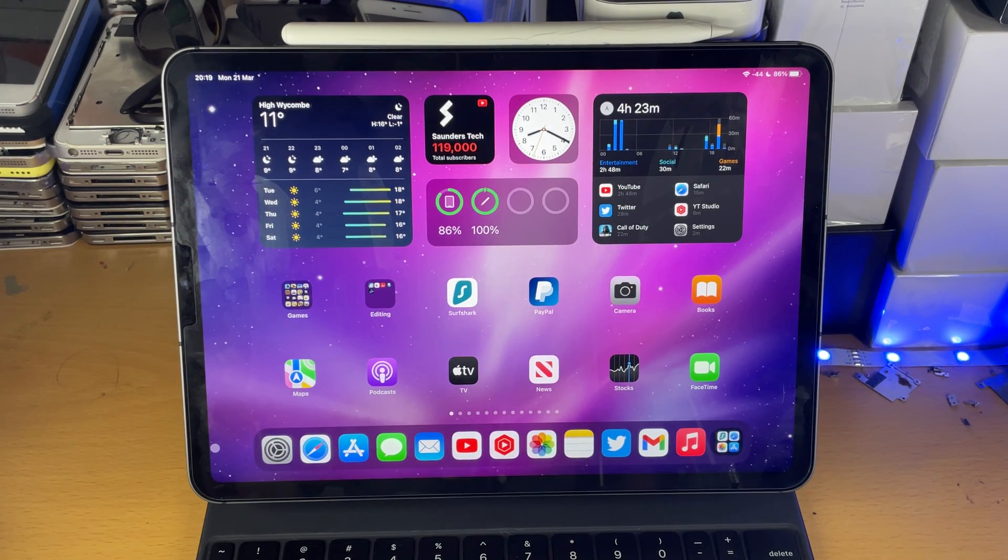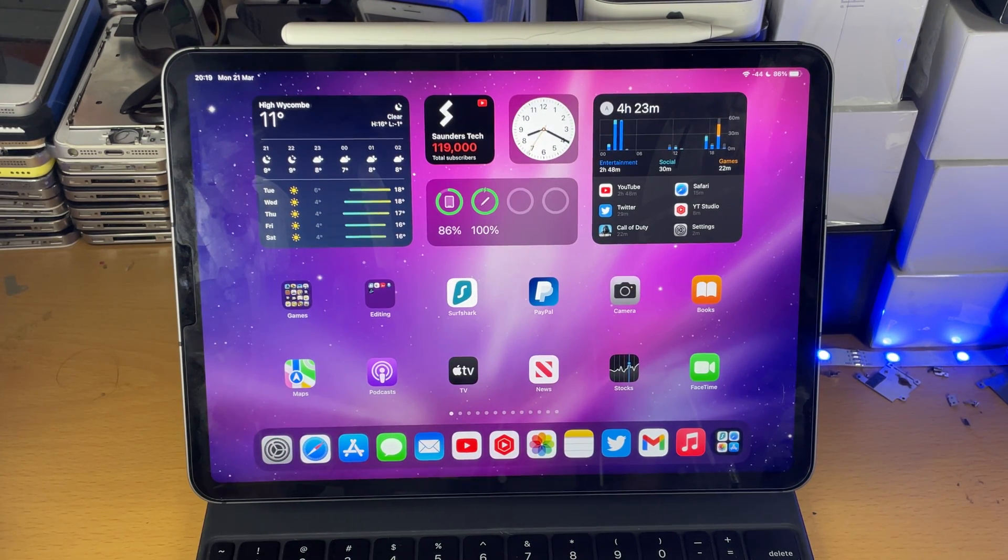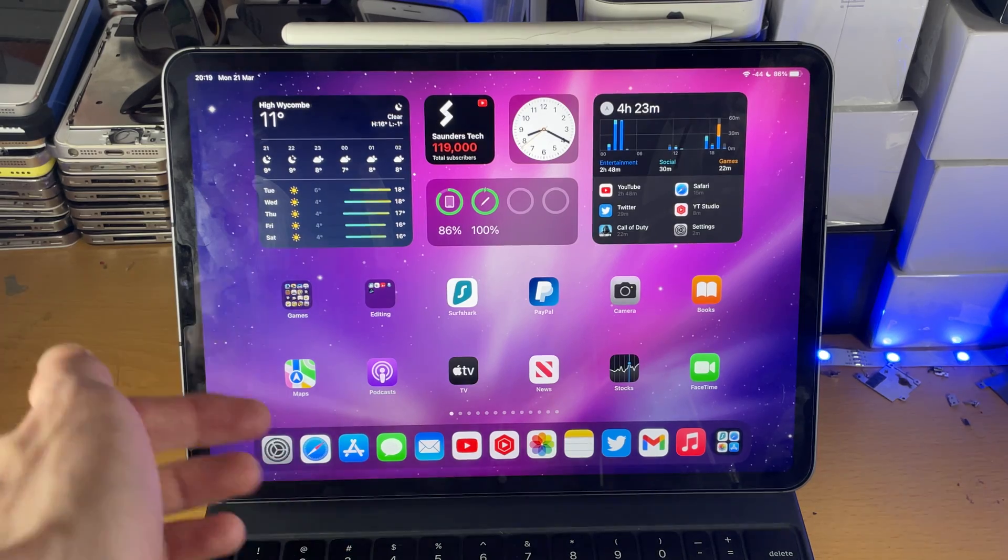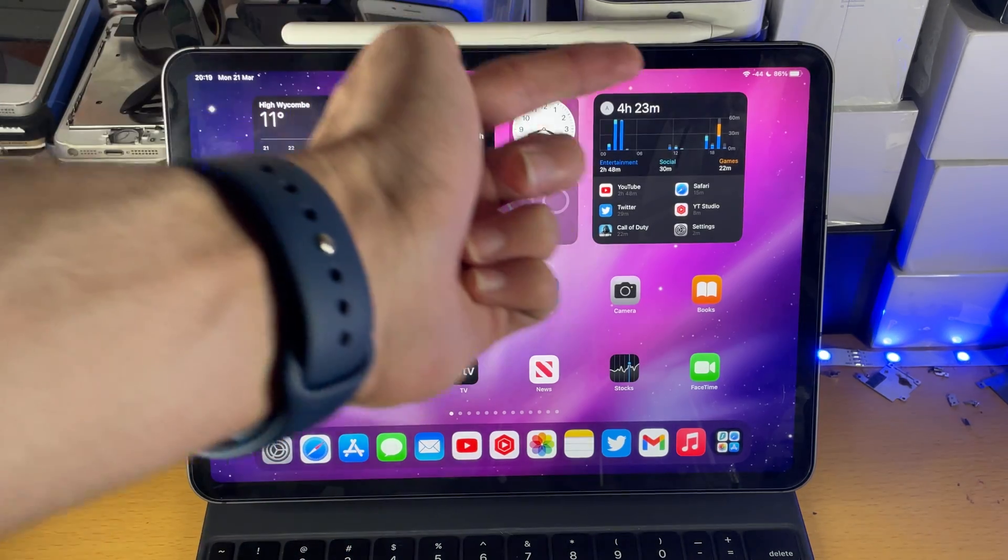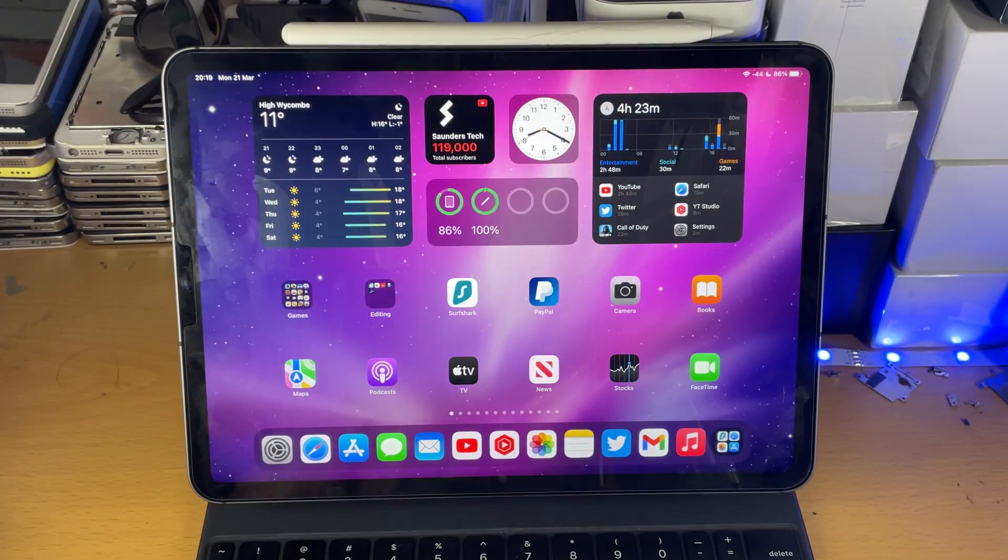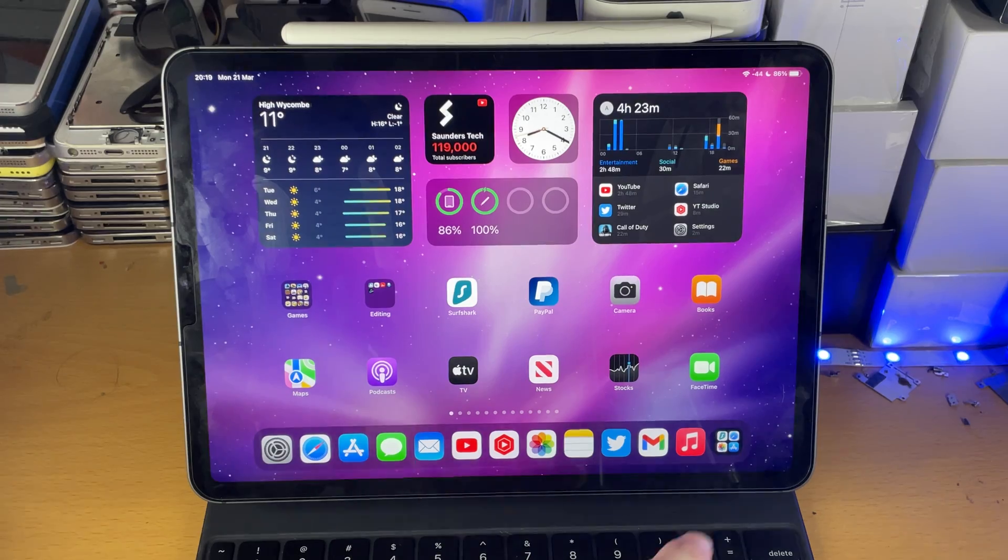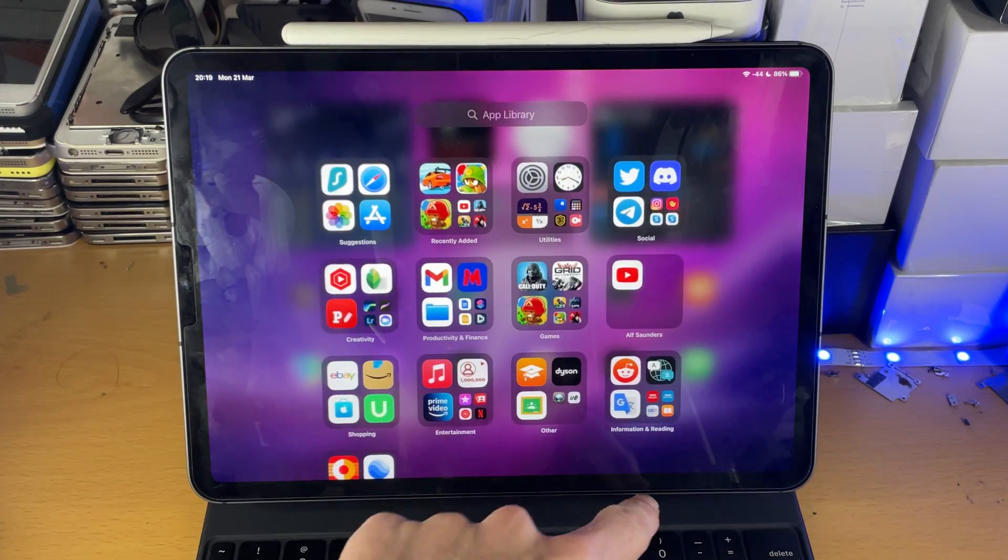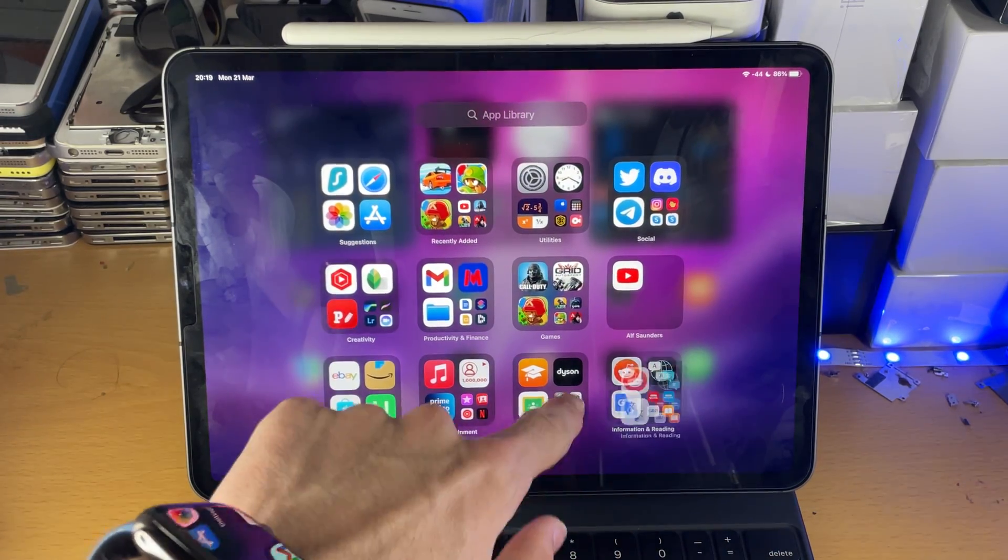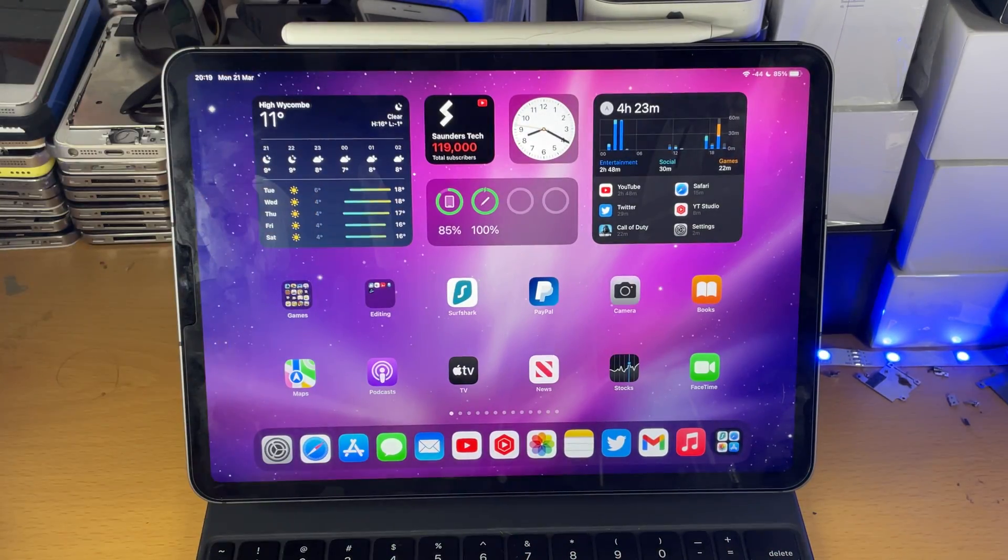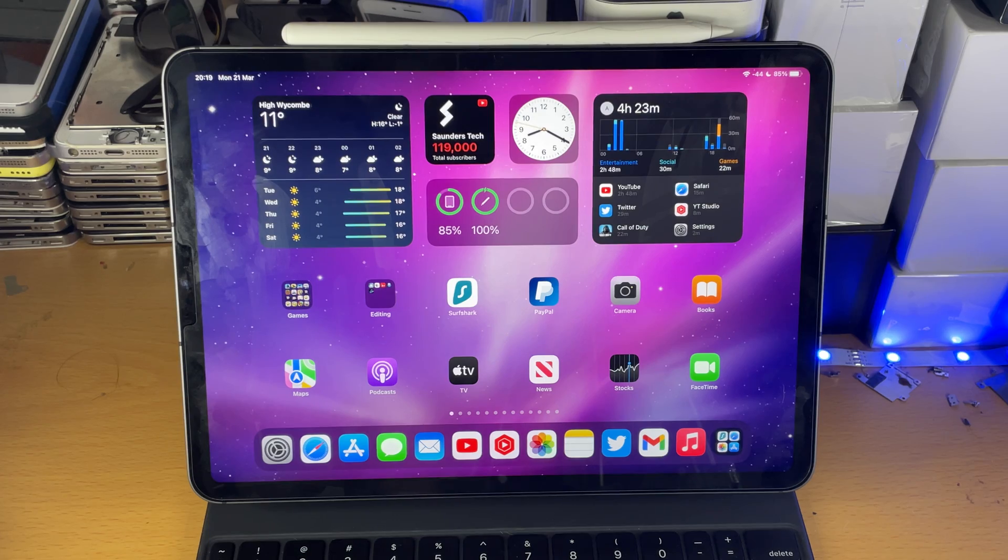Welcome everyone. I would like to show you how to update to iOS 15 on your iPad Pro. So you can see I've already done this. I now have the option to add widgets to my home screen. I now have the app library on my iPad Pro. These are features exclusive to the iOS 15 update.